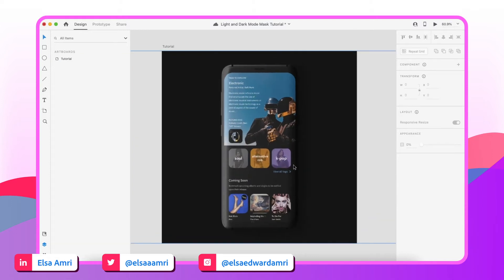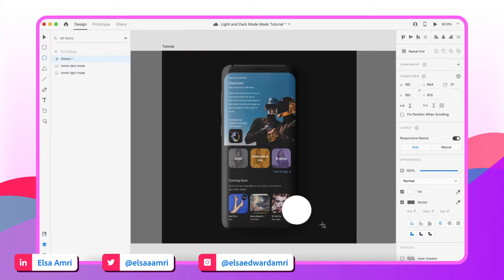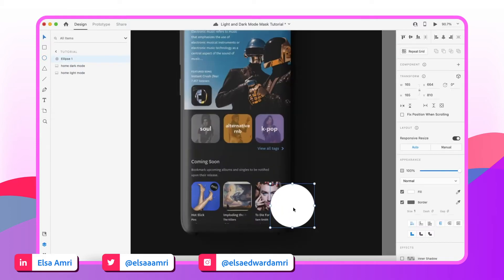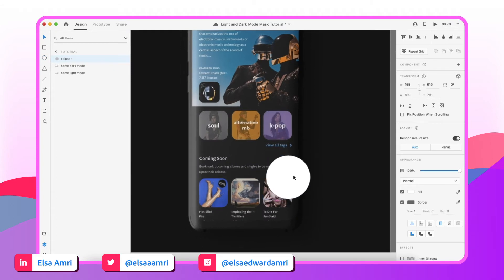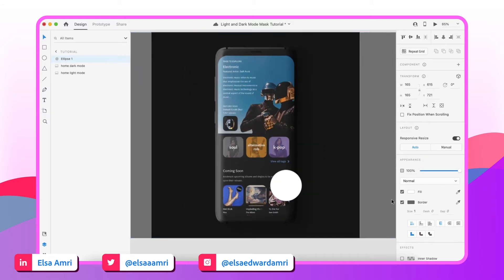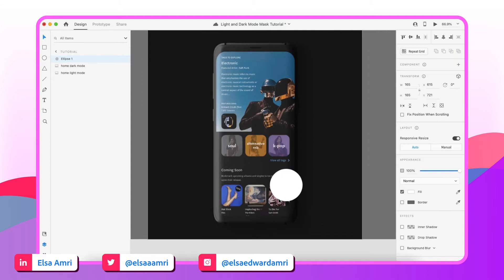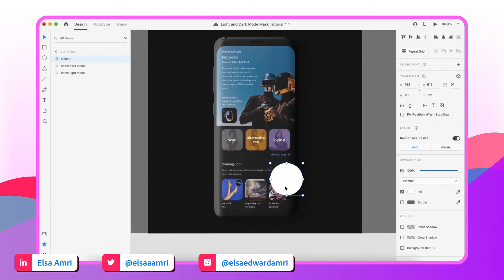Now what we want to do is mask the dark mode screen. Using the ellipse tool — the shortcut is E, or you can click the circle icon — we're going to draw a circle on our artboard. I'm going to remove the border so we just have the fill color, and that's the shape we're going to use for our actual mask.